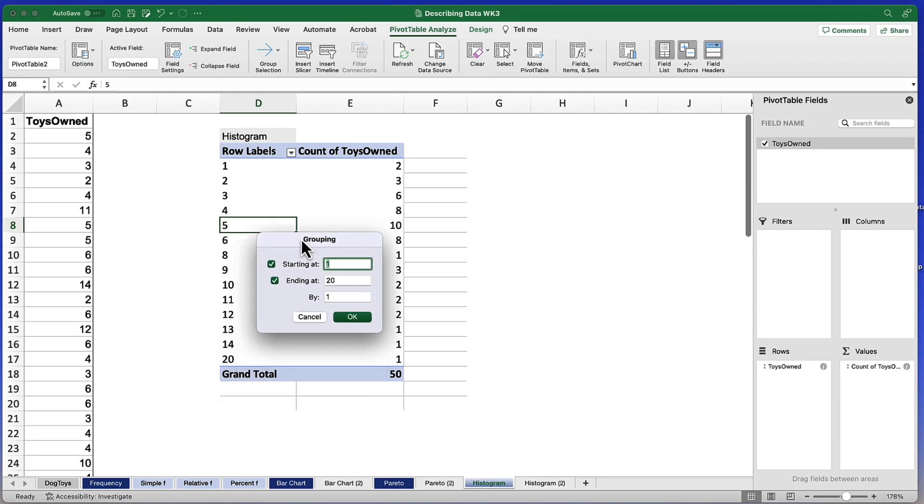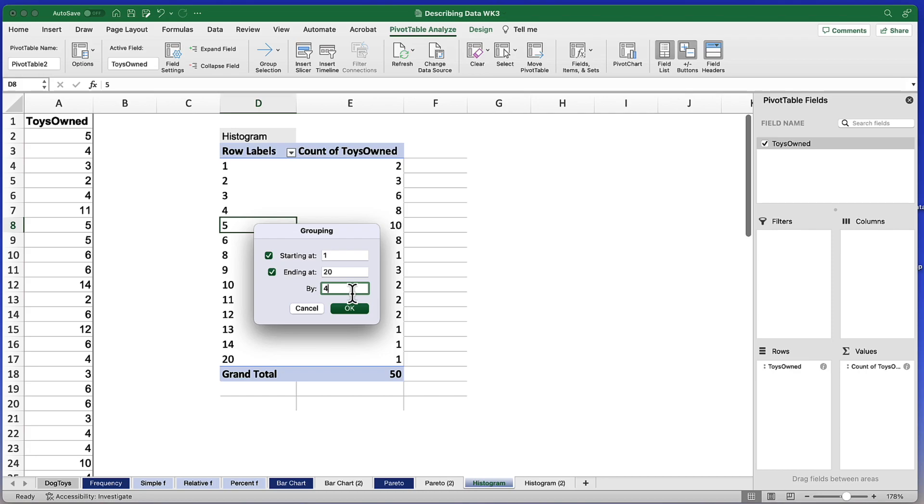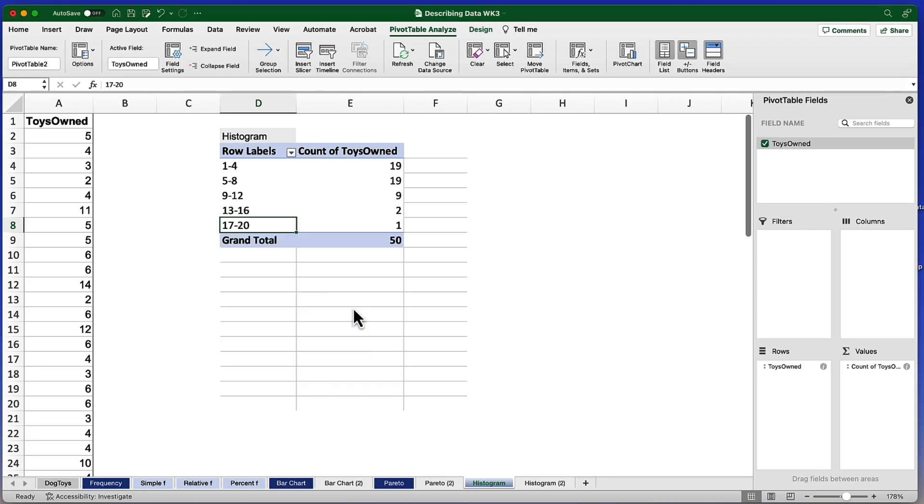Right now those groupings start at one and end at 20, which is exactly what I want. But I don't want them grouped by one, I want them grouped by four. This gives me five groups of size four. Now click OK.